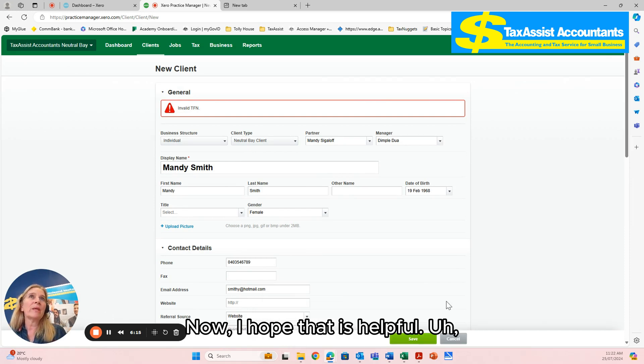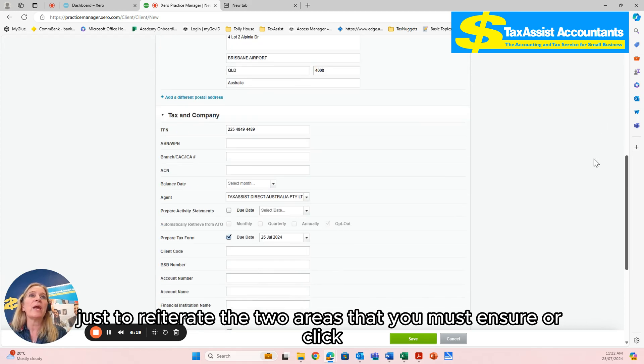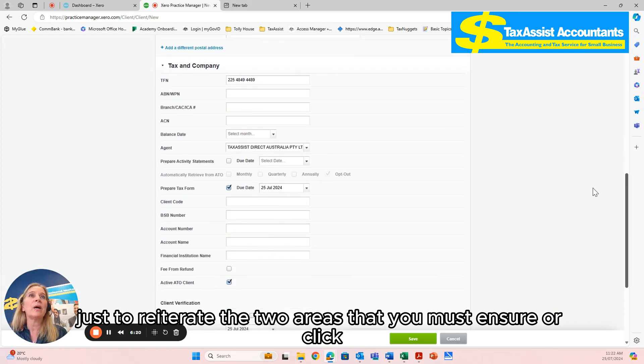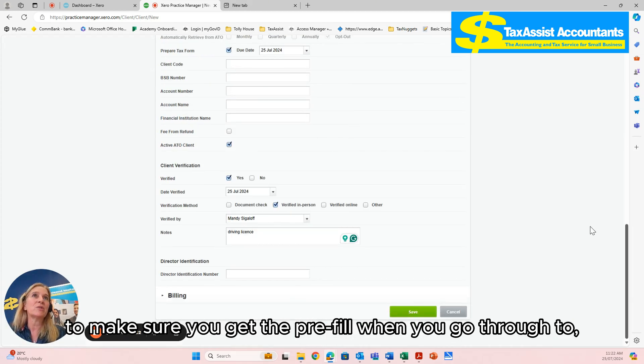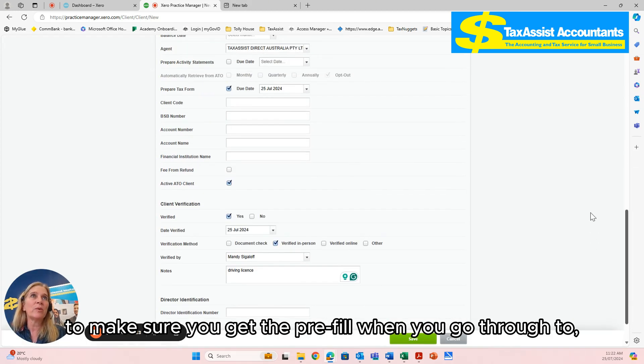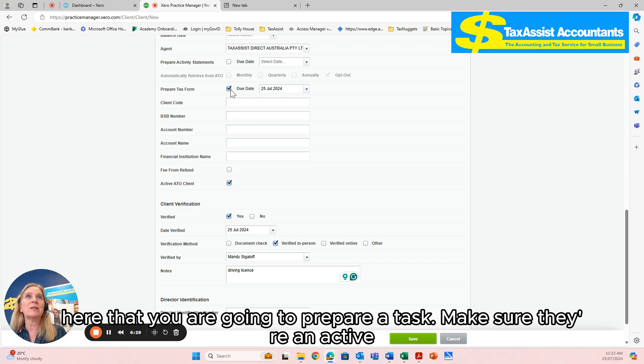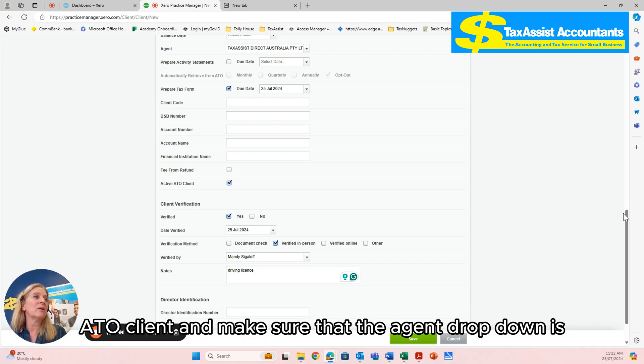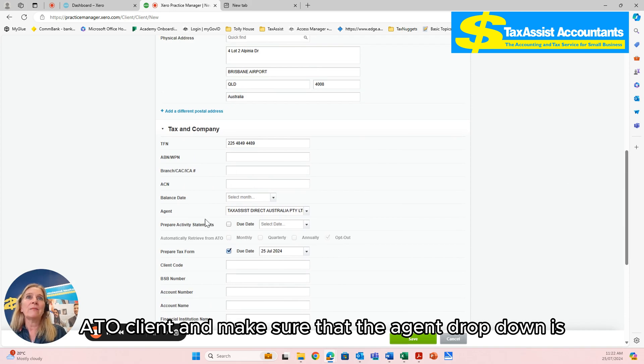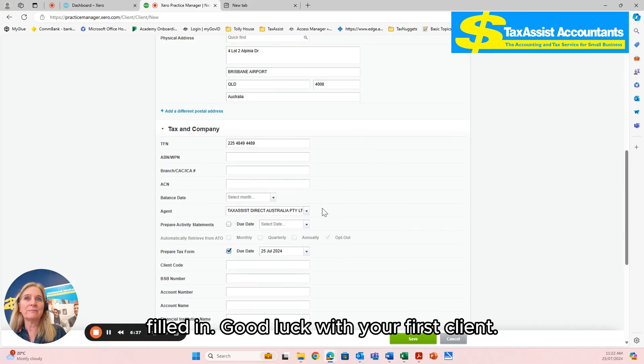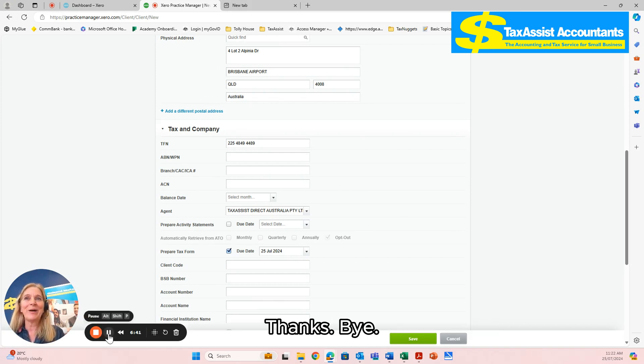Now, I hope that is helpful. Just to reiterate, the two areas that you must ensure are clicked to make sure you get the pre-fill when you go through to do the pre-fill is you need to tick the box here that you are going to prepare tax, make sure they're an active ATO client, and make sure that the agent dropdown is filled in. Good luck with your first client. Thanks. Bye.